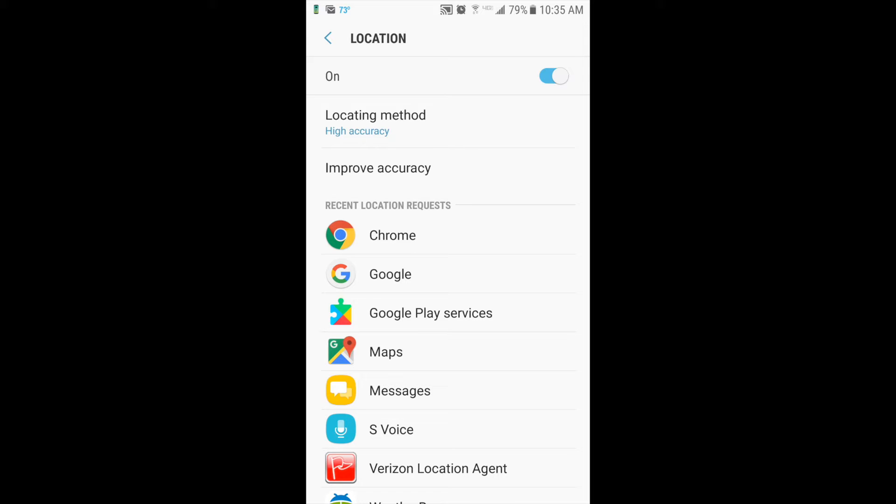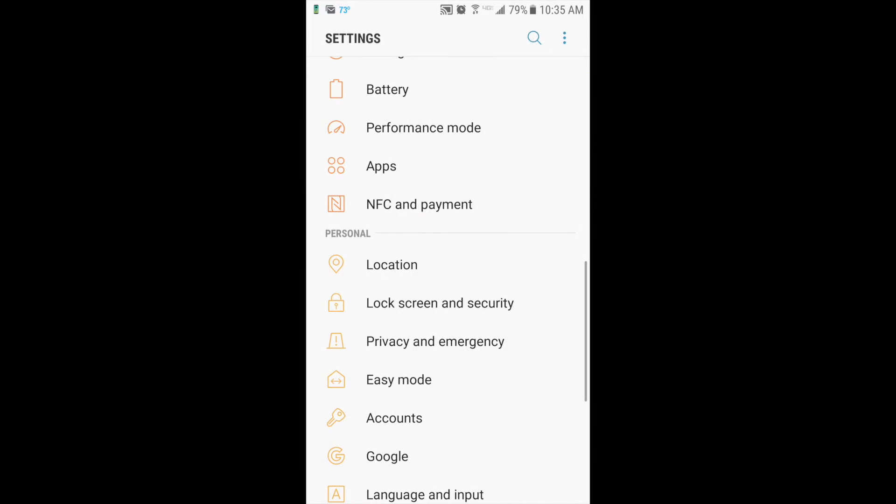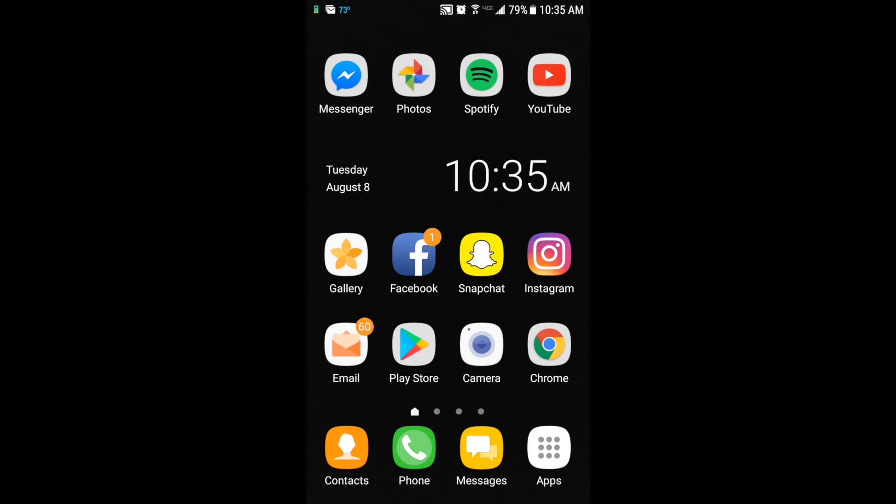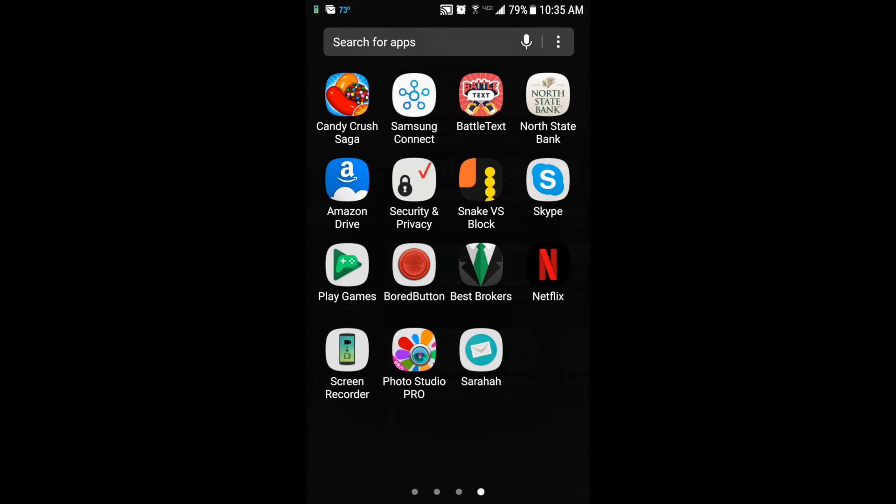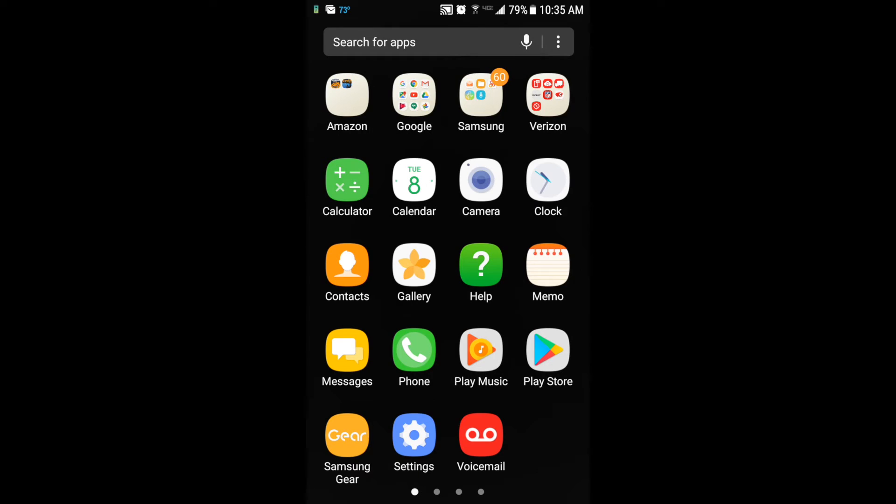I'm going to turn it off to show you the last way to do it. To do this, go to your Apps button. Go to what is normally on your first page. It may be on another page of your apps, you may have to scroll and find it.